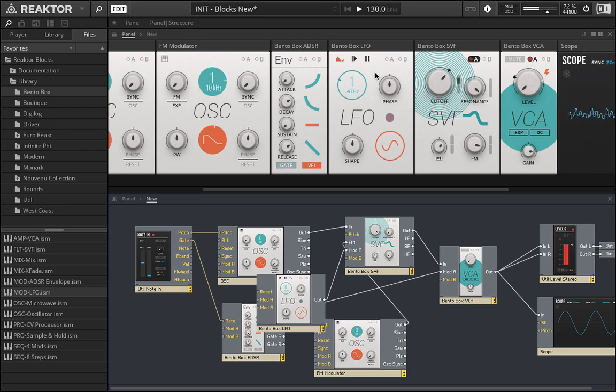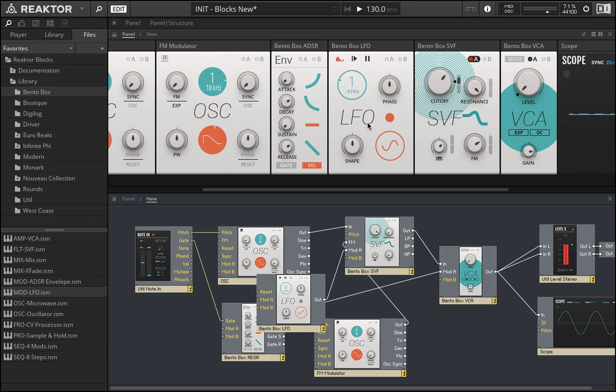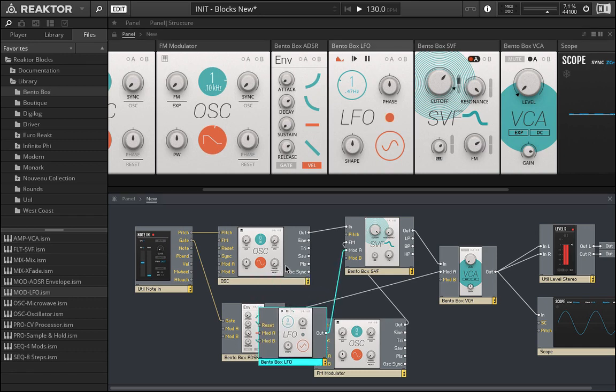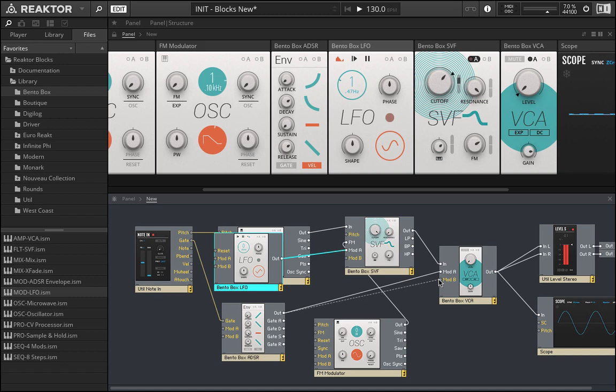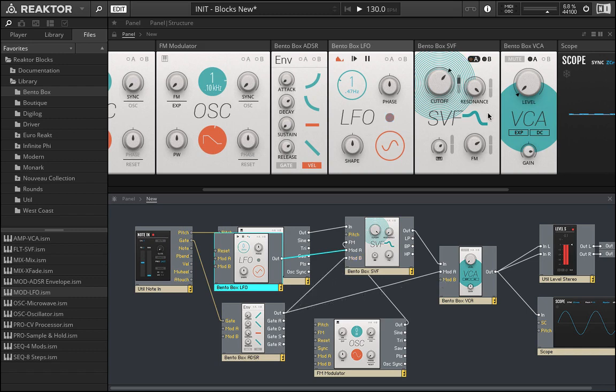Just like that we kind of have a functioning synthesizer, still unique because we're using something different. We're using this FM here, and we could again modulate that maybe using the ADSR that we already have set up in here. Let's take the output of that and bring it in and maybe do something fun and interesting with that control.